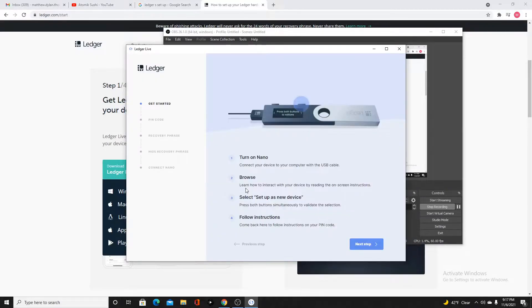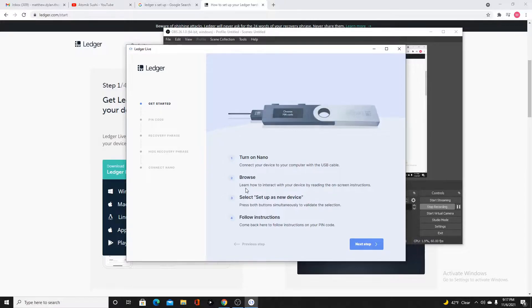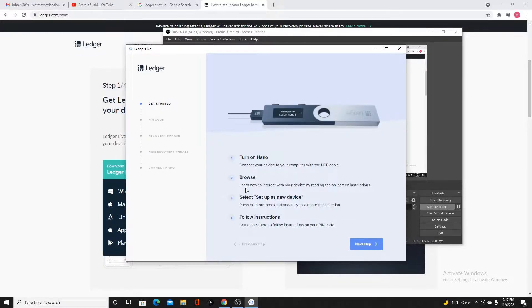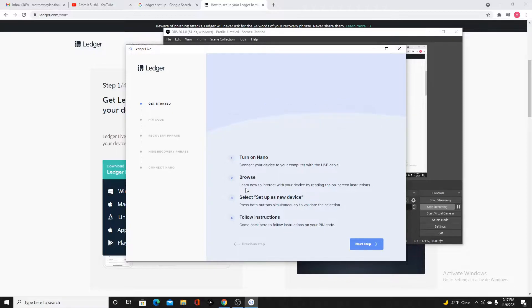We're going to plug it in. Connect it to your computer. If you have the Nano S that comes with a USB to micro USB, you're going to plug that into your Nano. It's going to boot up and it will say, welcome to Ledger Nano S.